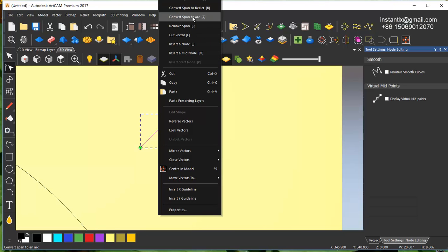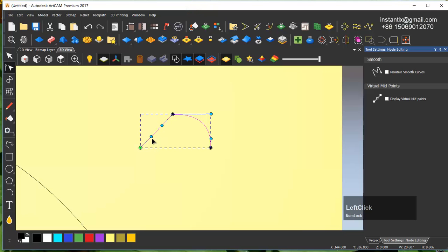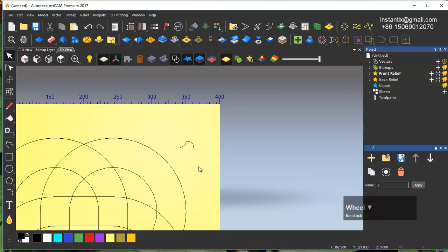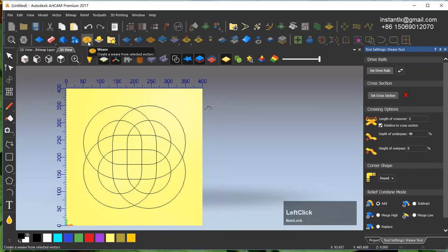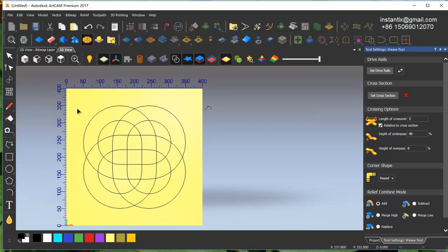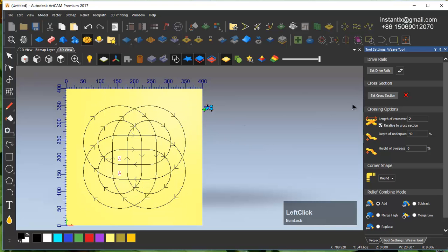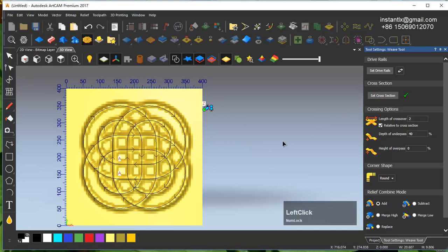Convert to arc bezier. I'll make something like this shape. For the wave relief: select the wave vector, then select all, set wave. Select this as the cross section.